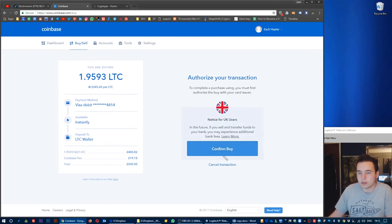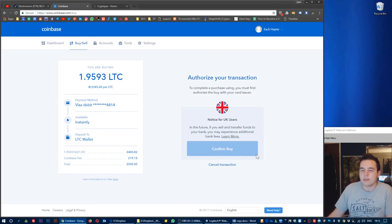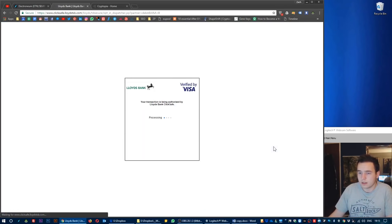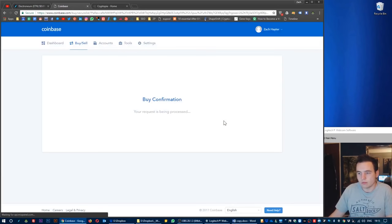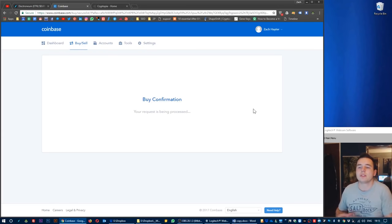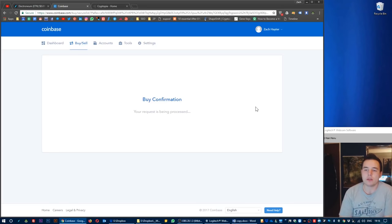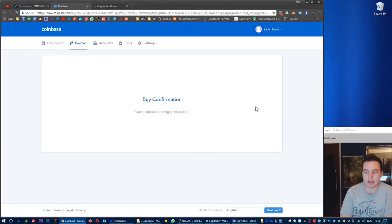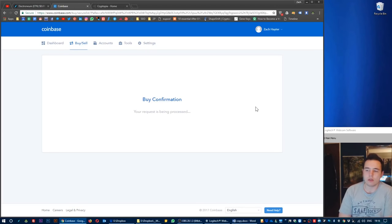I'm going to buy that. By authorizing transactions, I understand that I have to confirm the purchase. Confirm the purchase. Your request is being processed. This just takes time.